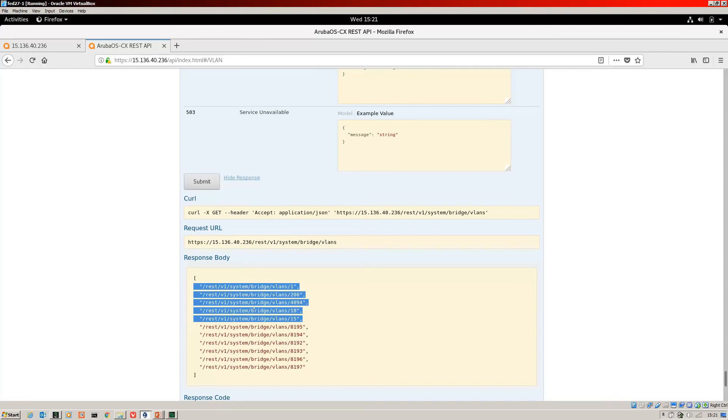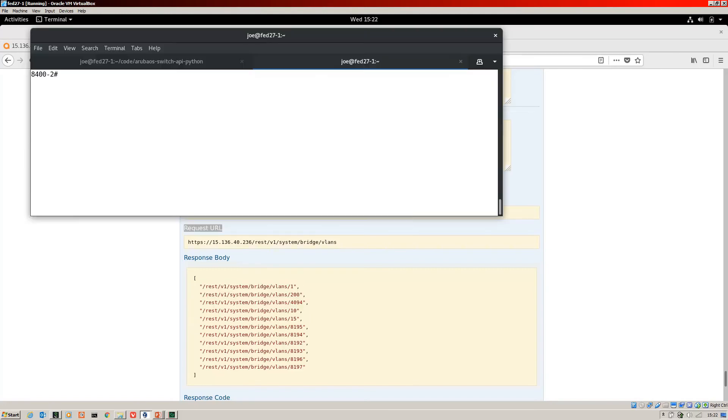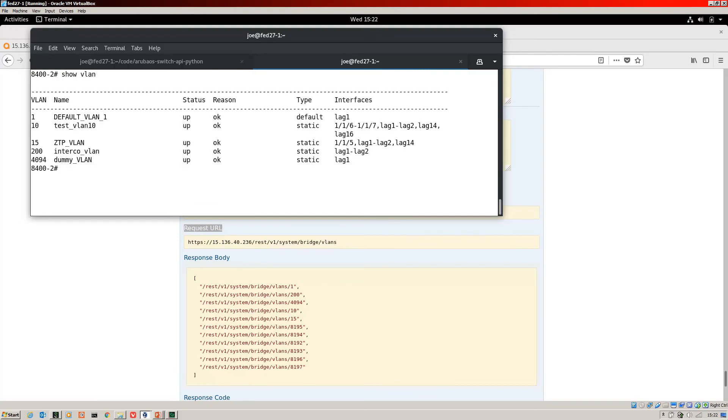So over time, you can build up an idea of how to interact with the API. I've jumped back onto the switch so I can show you the VLAN table via the CLI as well to show you that they tie up. Okay, show VLAN. There you can see we've got VLAN 110, 15, 200 and 4094. Okay, so those are listed there.